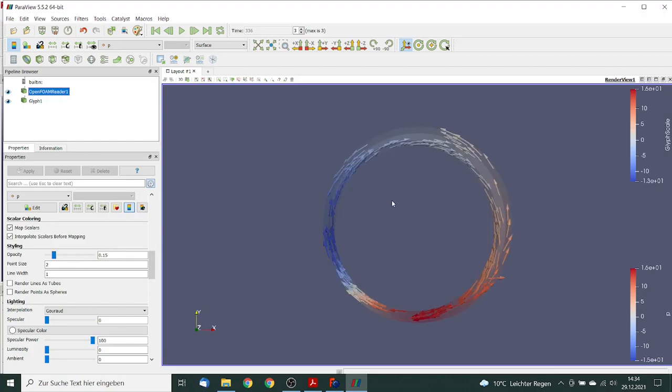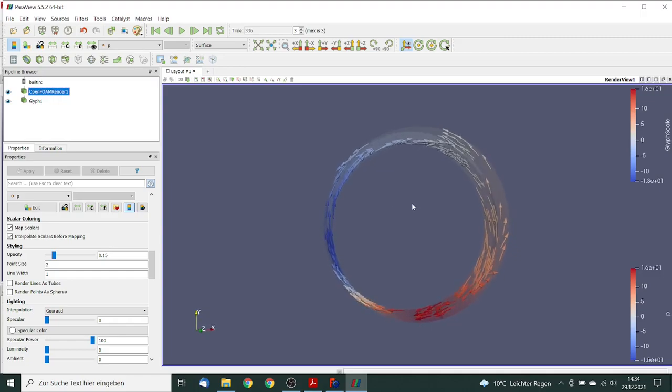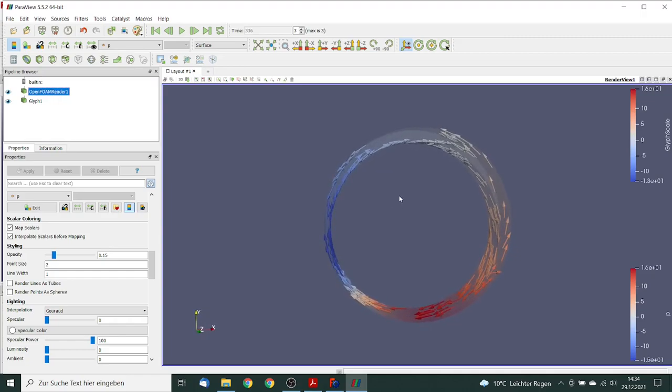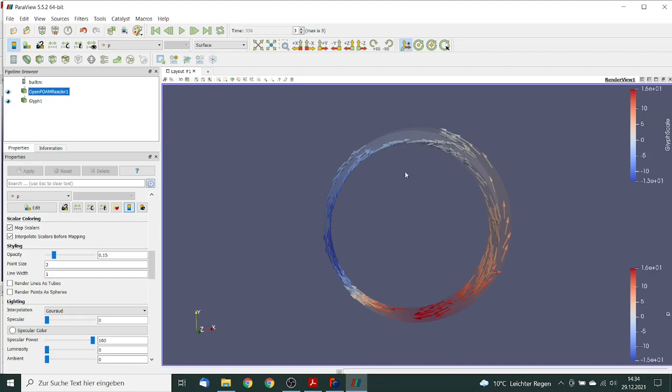So you see that we have a circular flow, this is what we wanted to have. Some glyphs go in the opposite direction, this is near the outer radius. But on the inner radius we have a positive velocity, this is okay. And this seems to work.